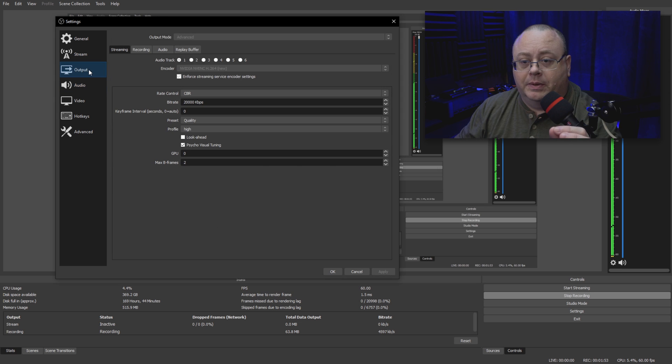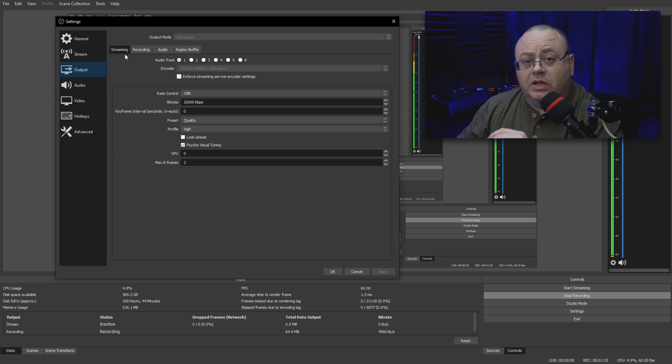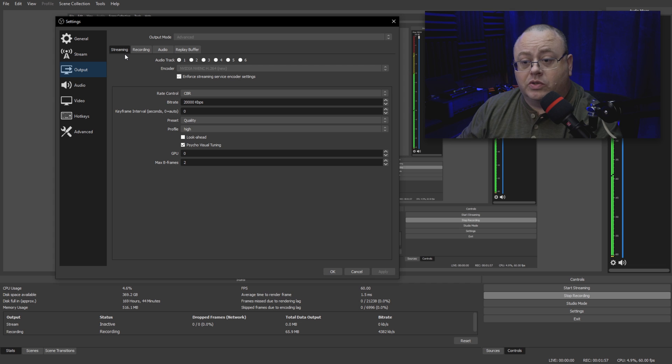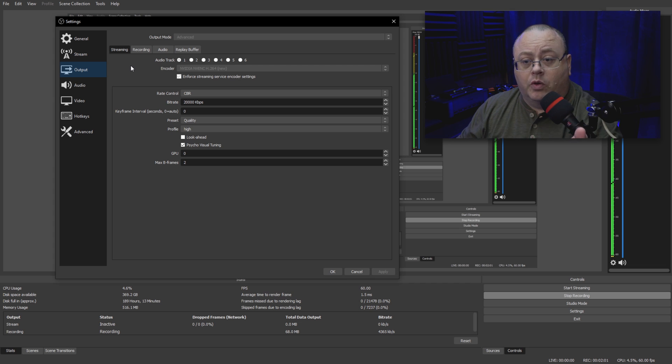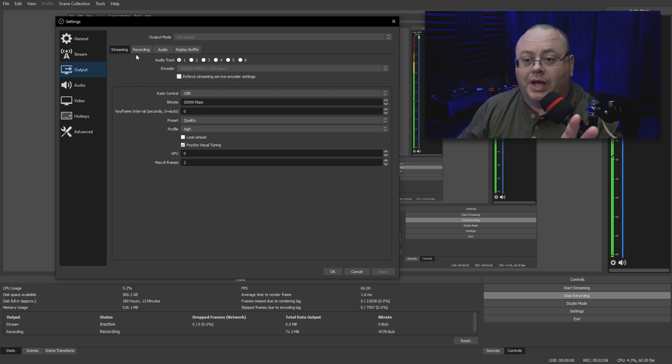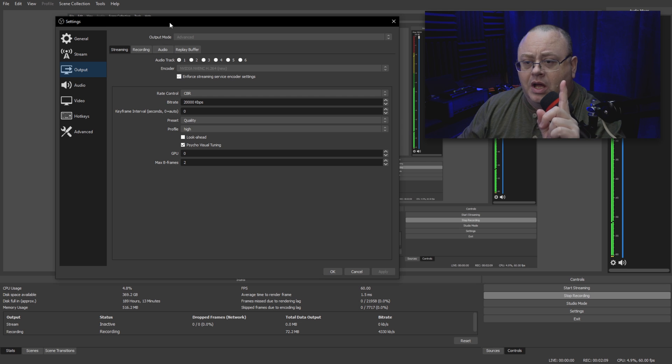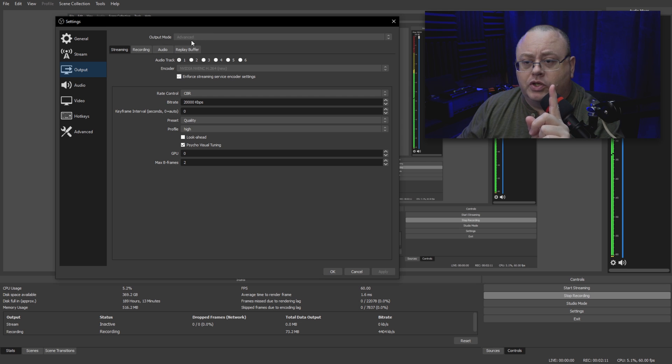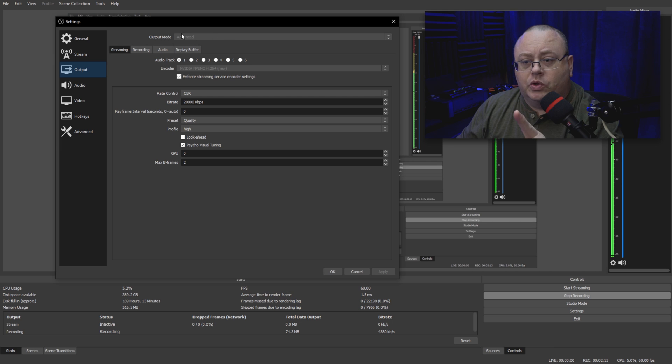Now let's go up here to Output. Like I said, this video isn't about streaming. Streaming, you want to use compressed audio as much as possible to save on the overhead. Recording the desktop, that's a totally different ball of wax. Output mode, you will want to make sure you're on Advanced.